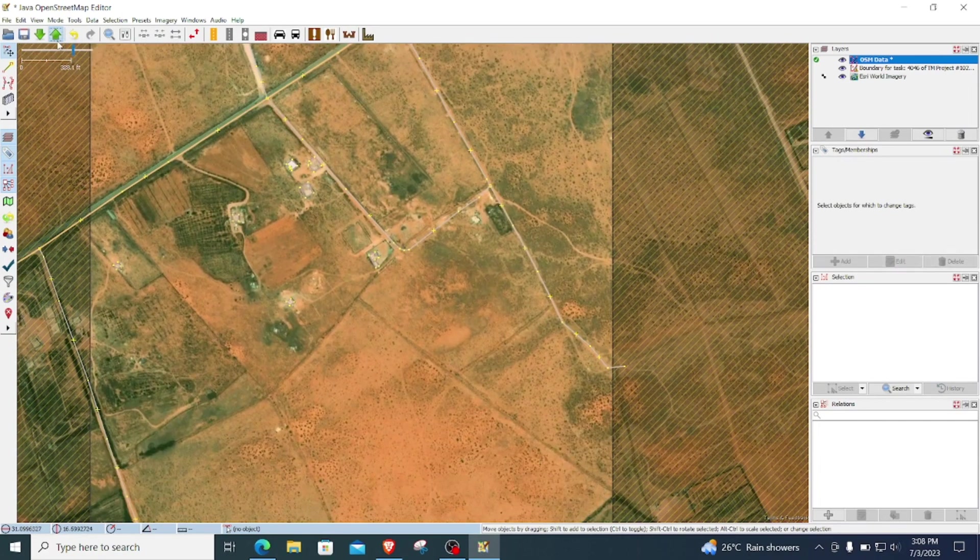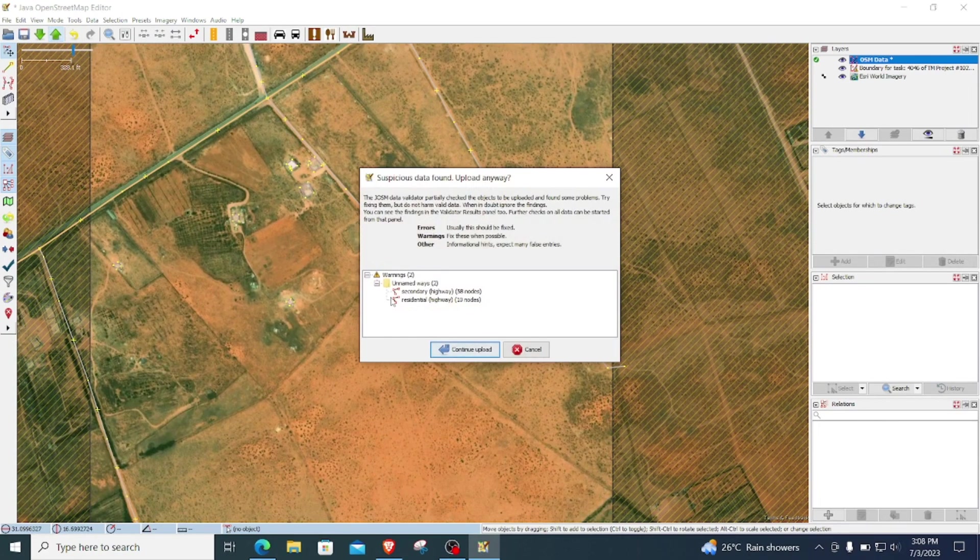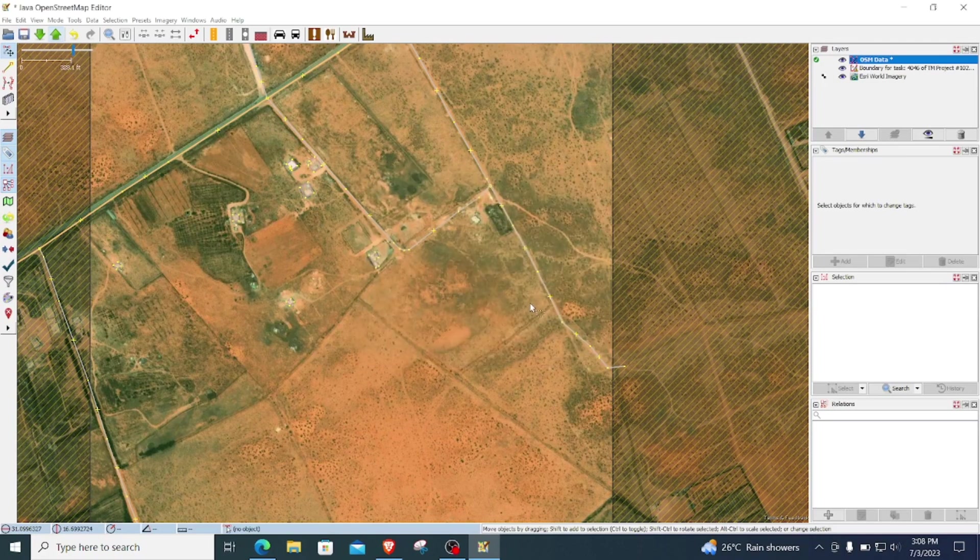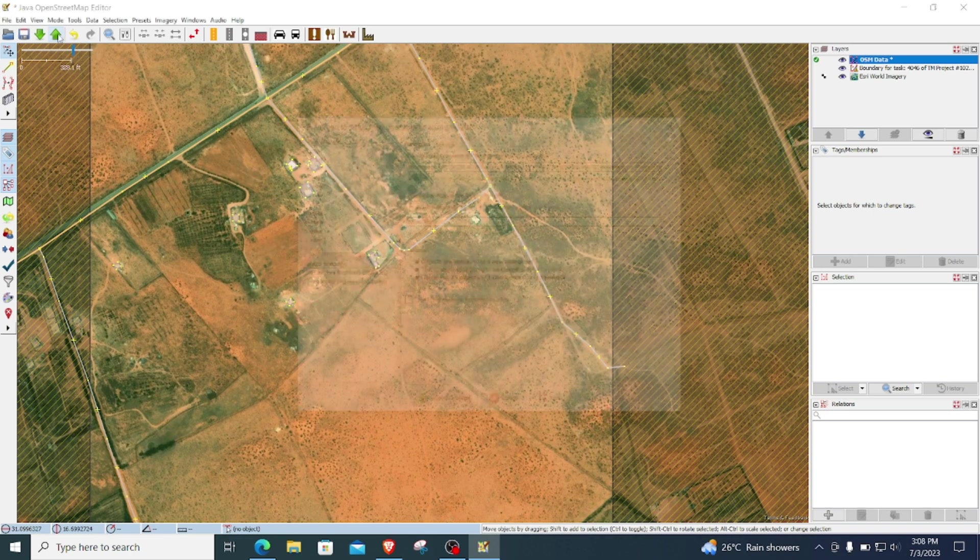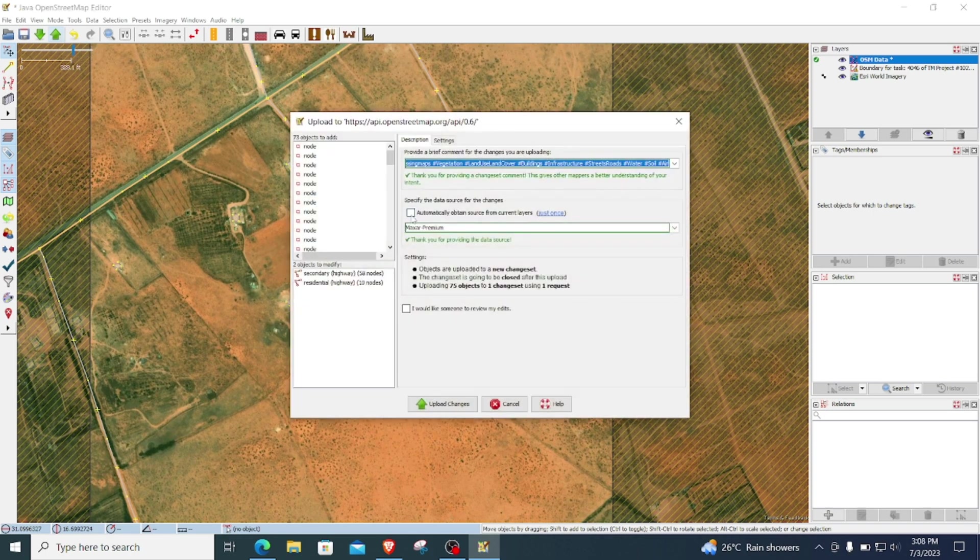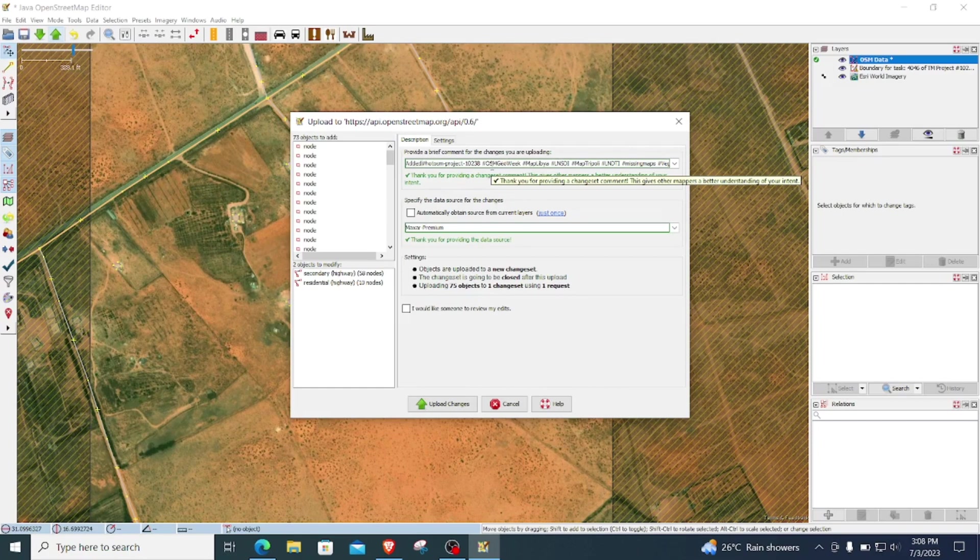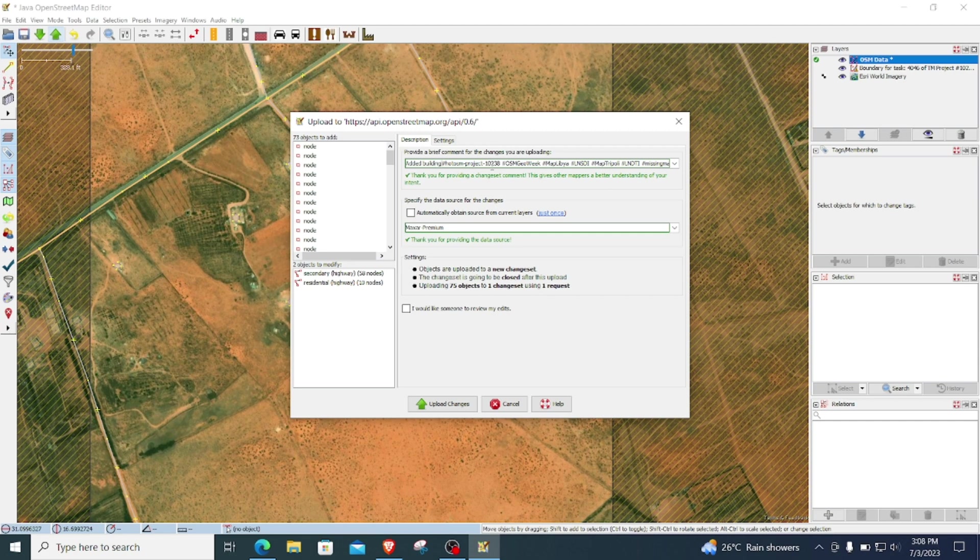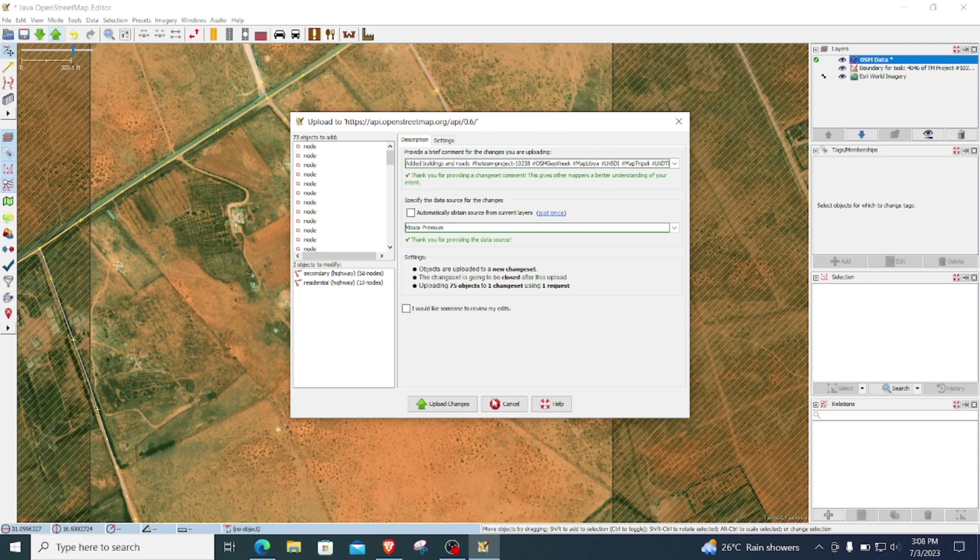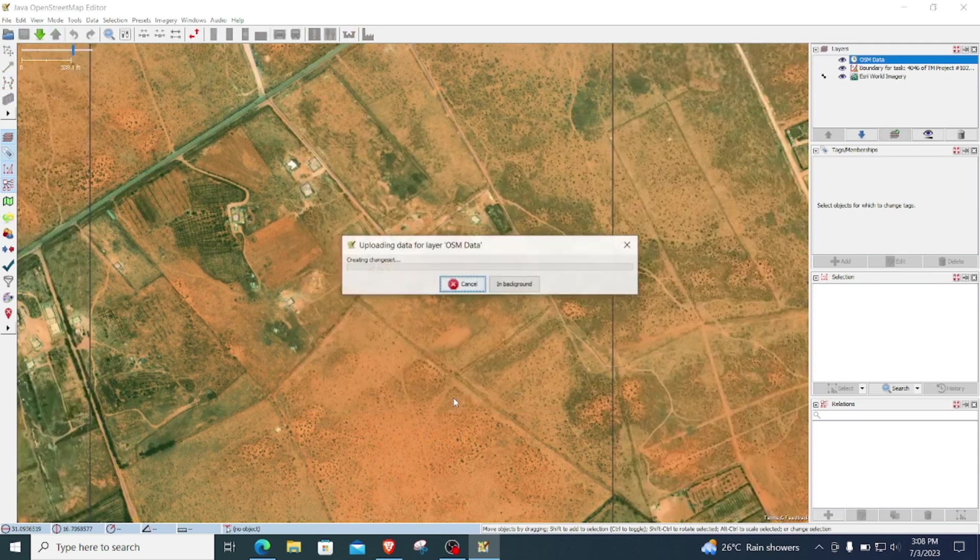And this comes up, so here I will put my changeset comment at the beginning of that comment and say added buildings and roads. Yeah, and upload to OSM.